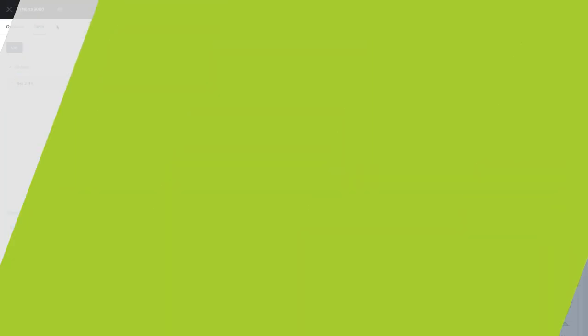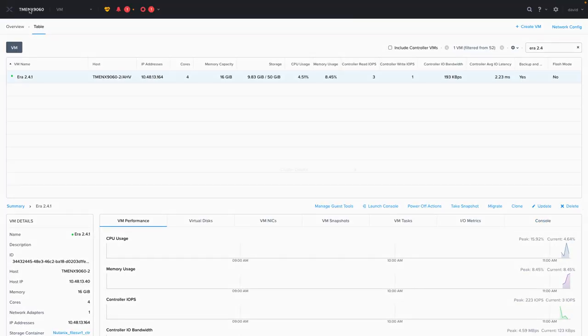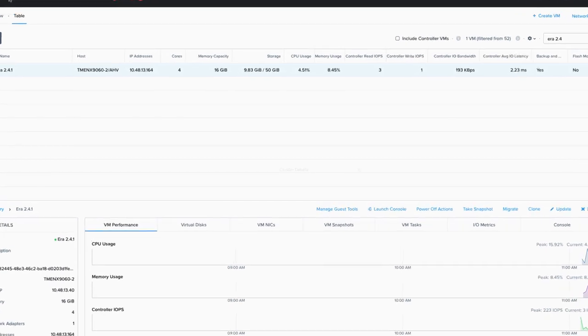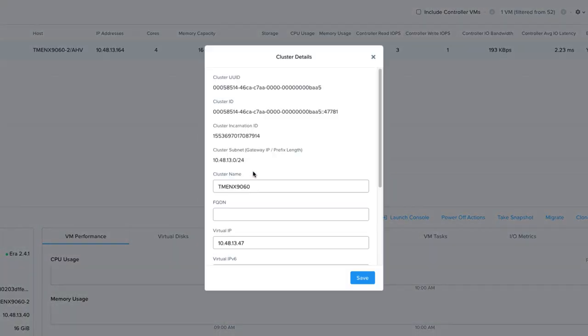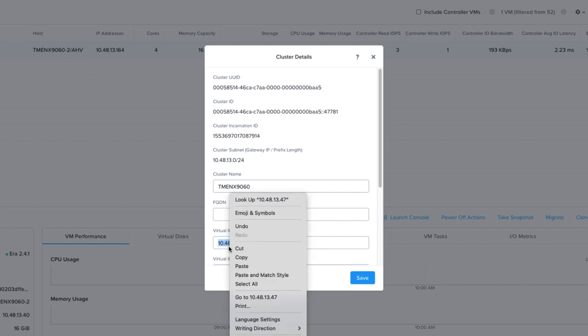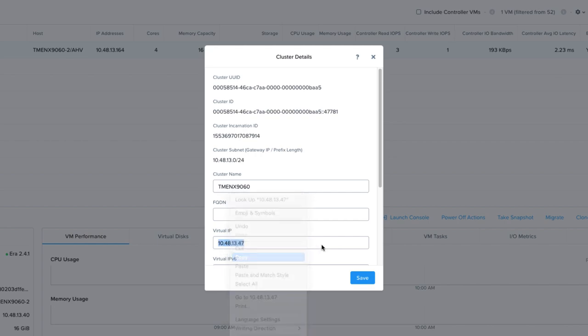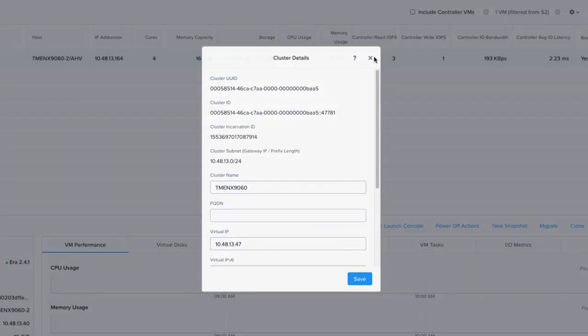To get the virtual IP, you would go back to Prism Element for the cluster. Click on the upper left where the name of the cluster is, and the screen that pops up will show you the virtual IP for the cluster. You can copy that IP and hit the X in the upper right so no changes are saved.